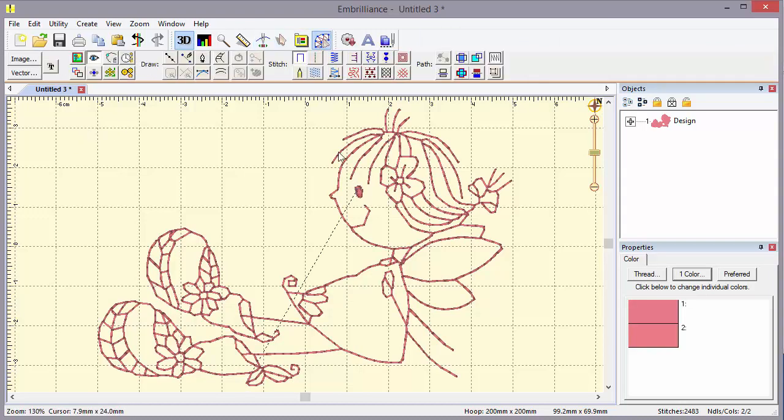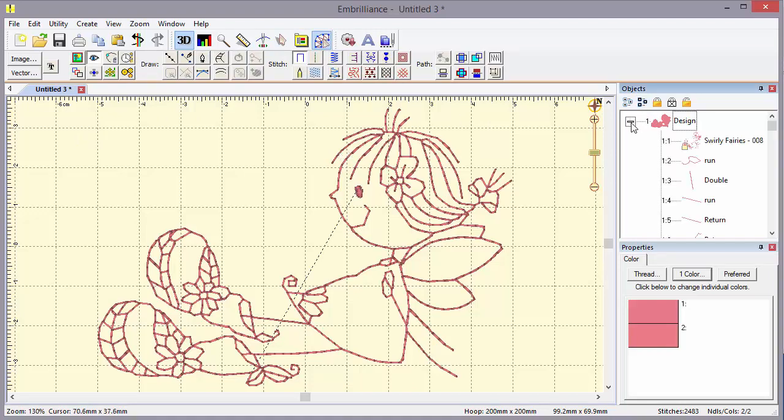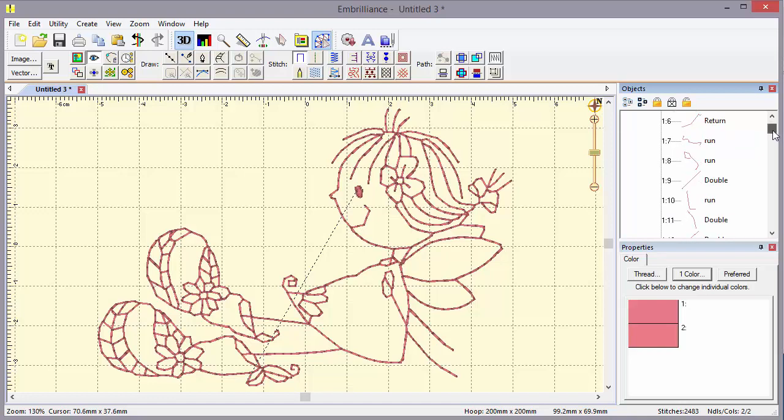Let's come back to create and talk a little bit about styles. Styles and quick styles of stitching are very important. Here we've created a double stitch. As you can see, it's just a simple run out and a run back.